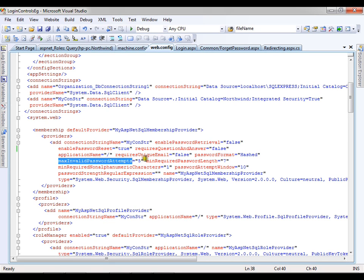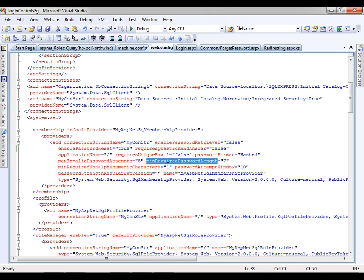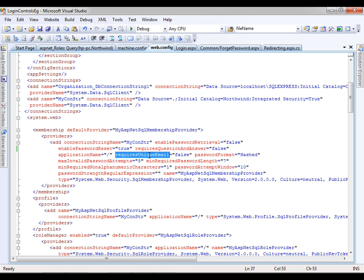I'll go to web.config and set maximum invalid password attempts — I can change it to 10, 15, 20, or make it 2. By default it is 5, as we have seen in our earlier video. Minimum required password length is 7 — if you try to give a password less than 7 characters it will not accept it. That means you need to give at least one non-alphanumeric character, like the at-symbol. I have been giving the at-symbol in every password — if I do not give it, it will not accept. I can set it to 0, and then it will accept. Requires unique email is set to false.